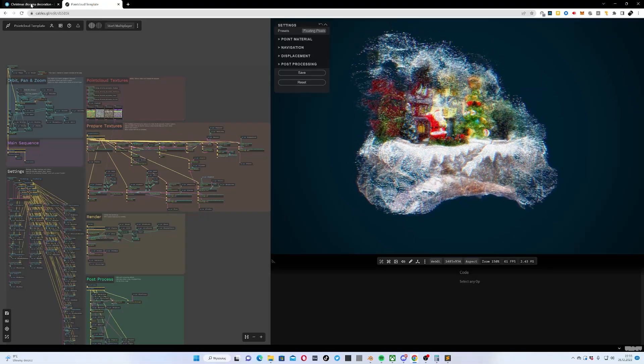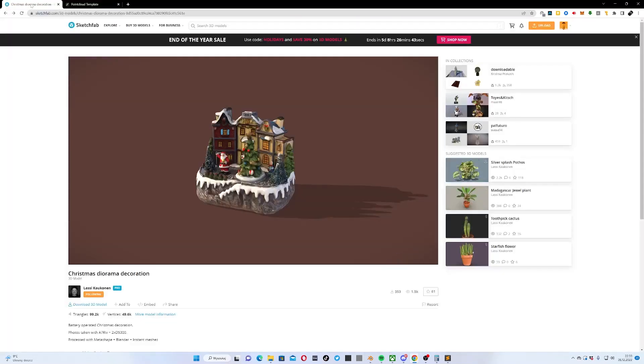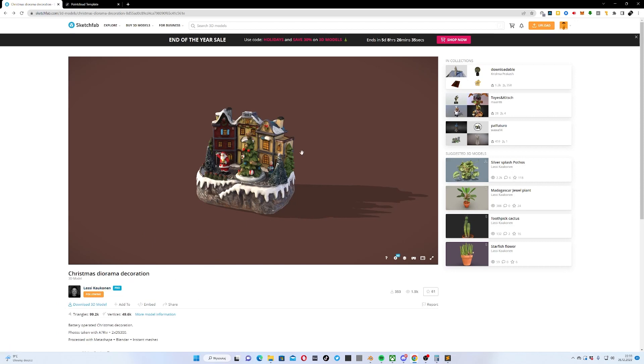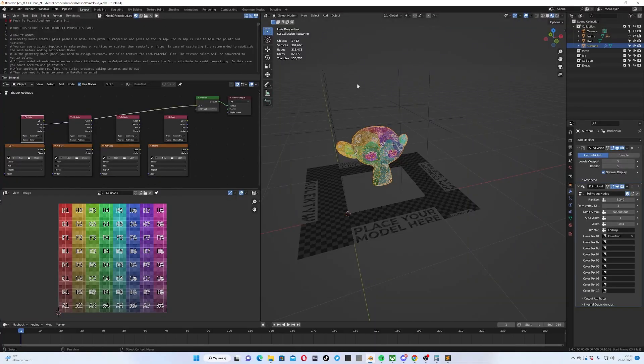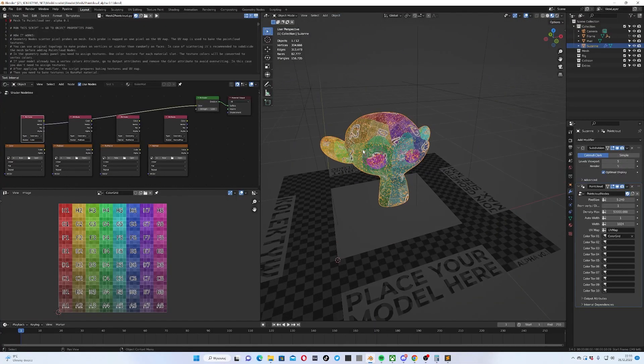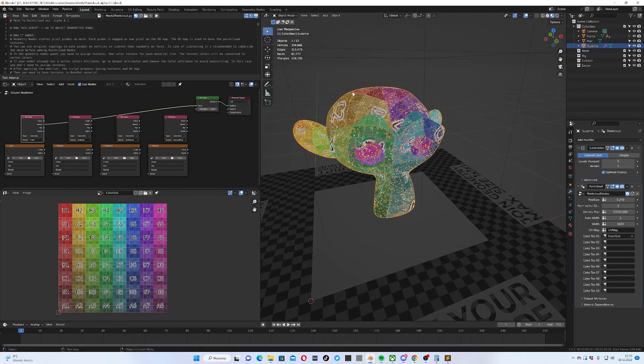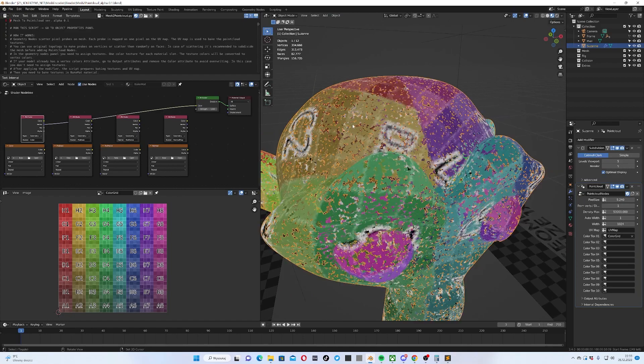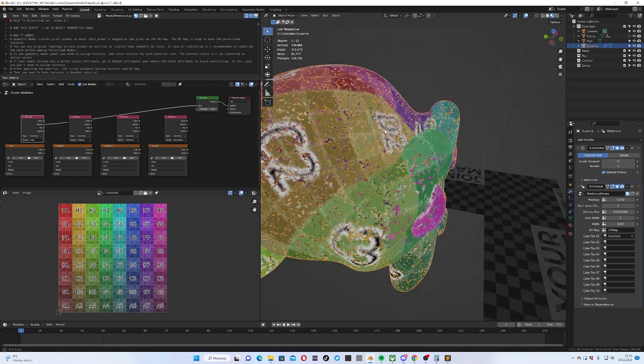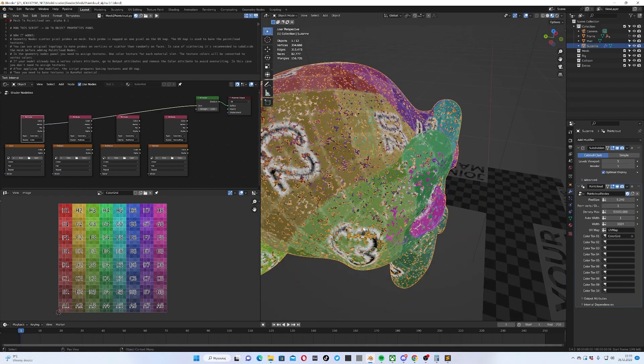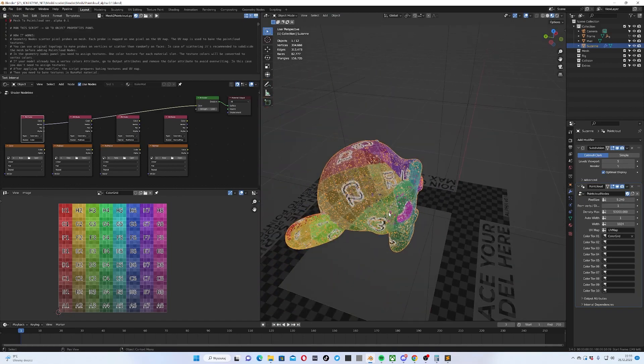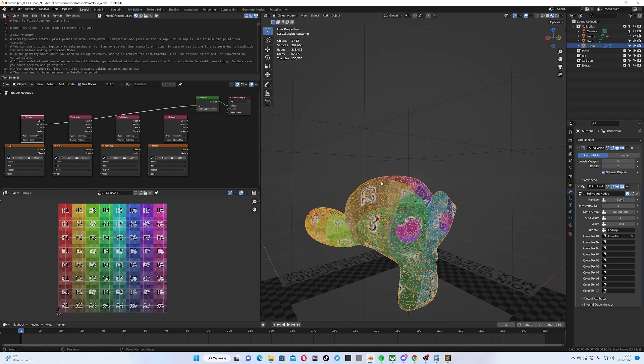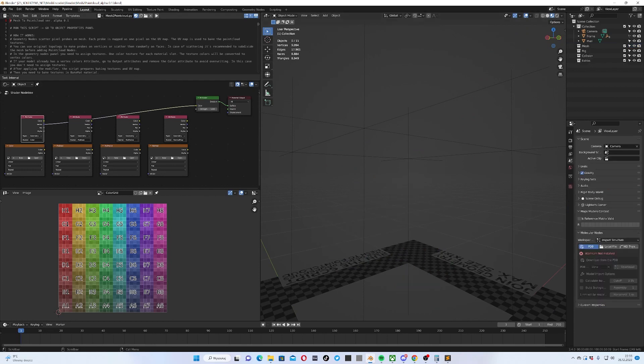The process begins with getting a model, so for this example I used the Creative Commons model by Lassie Kaukonen on Sketchfab. I've downloaded it and now I'm heading to the template in Blender. This is the example of how it works, you can see some points on the Suzanne monkey. This is just an example, I will delete it and import my file.